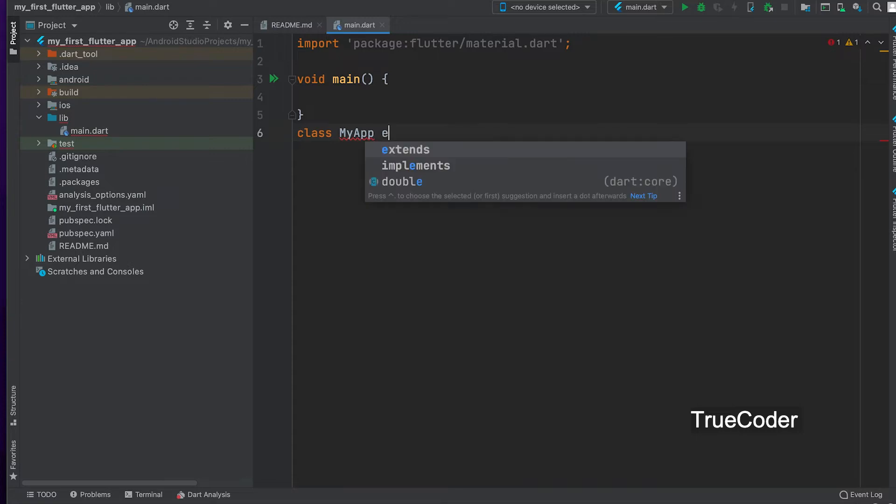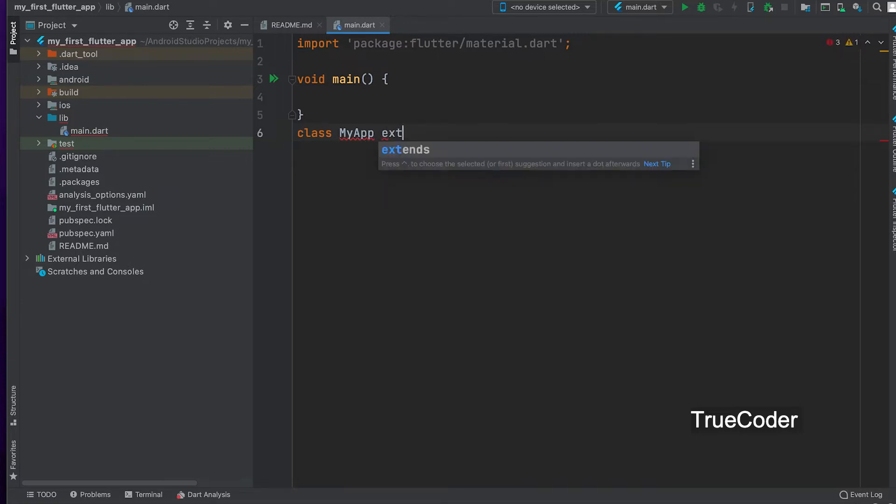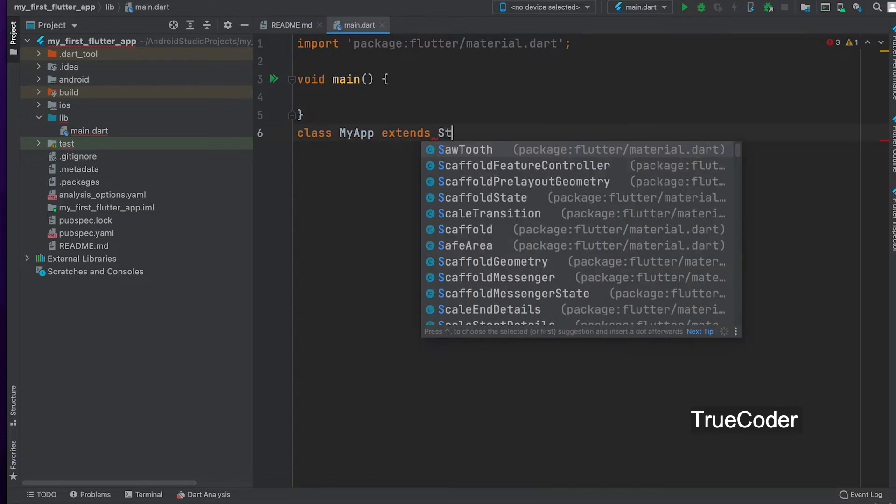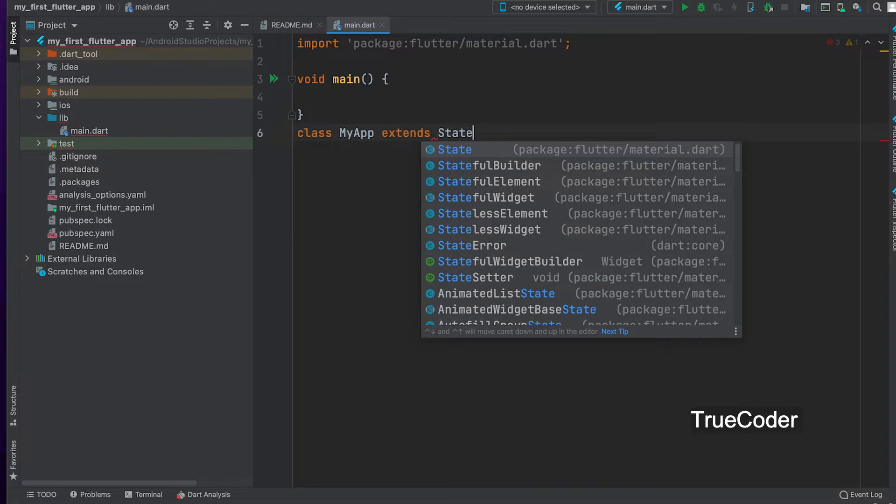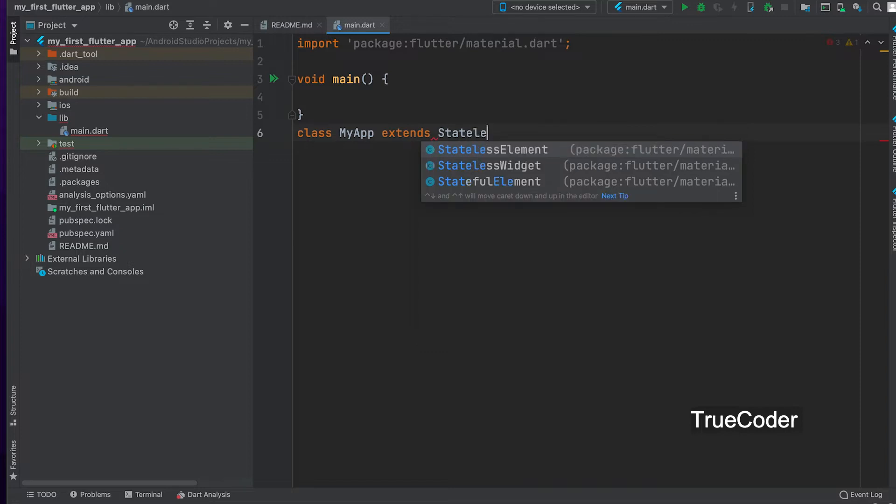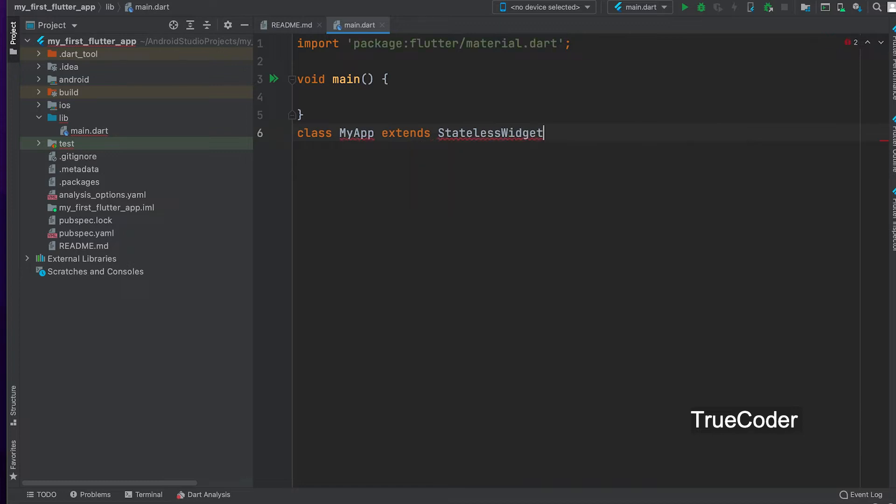Class name my app. You can give any name, just be sure the first letter is capital. Let us inherit a class of Flutter using the extend keyword. Extend stateless widget. This is a base class in the materials.dart file.